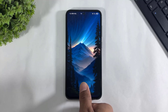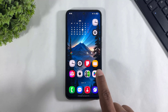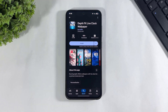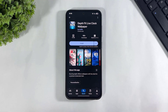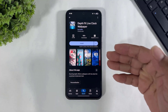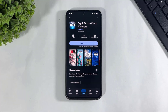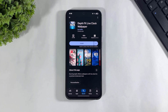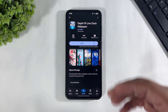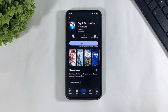Now go to the Play Store and search 'Depth FX Live Clock Wallpaper' and simply download this app on your Galaxy device. I also provide the direct Play Store link in the description — simply click and download it on your Galaxy device.